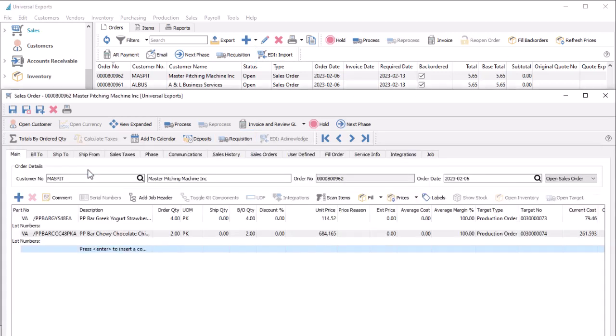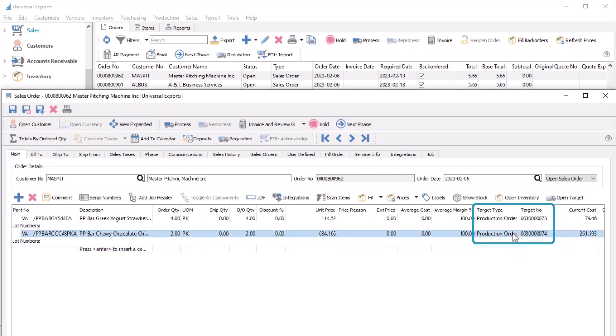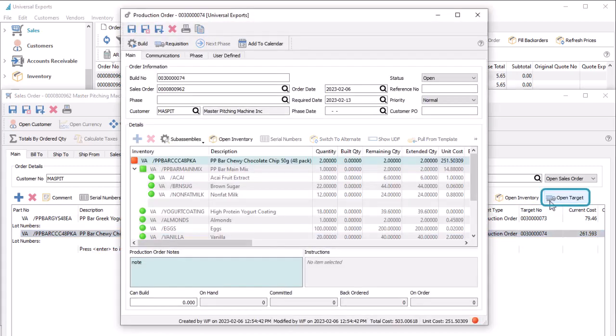When this is done, the target fields on the order detail will contain the production source and number, and you can load the production order from the target button.